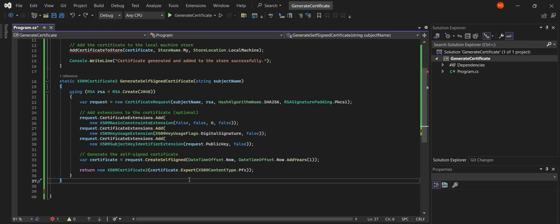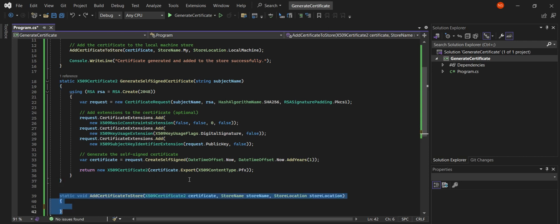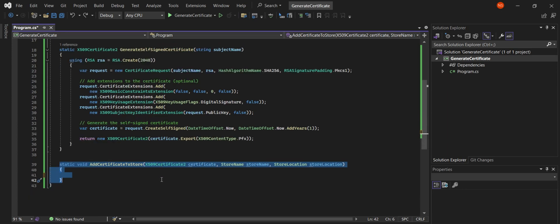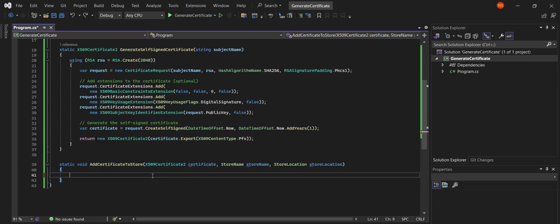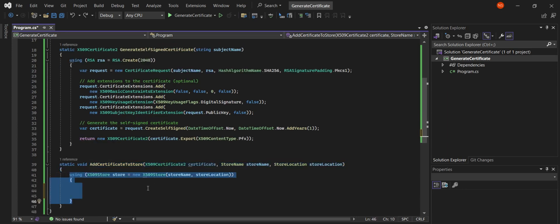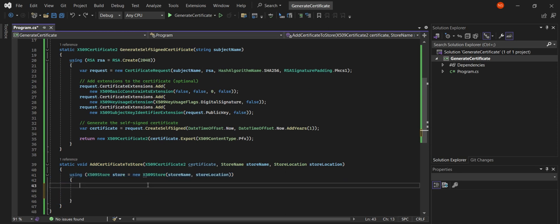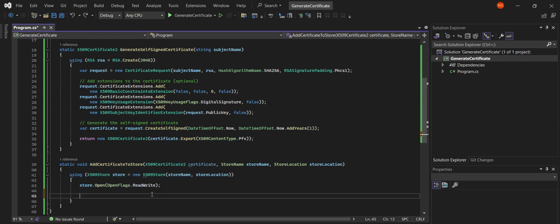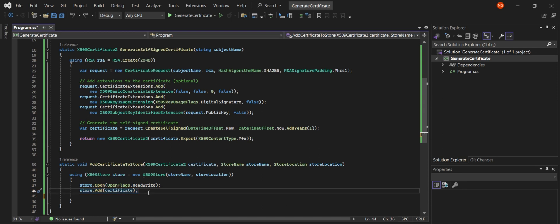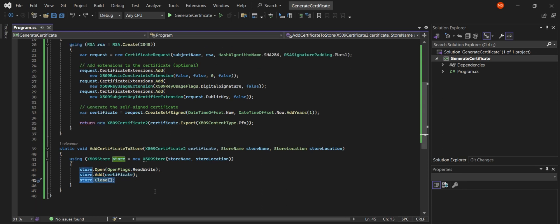Finally, let's see how we add our new certificate to the certificate store. We open a certificate store with the specified name and location. We open the store with read and write permissions. This adds our certificate to the store, and we close the store to save our changes.